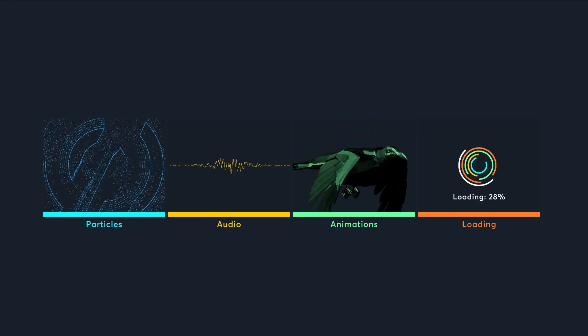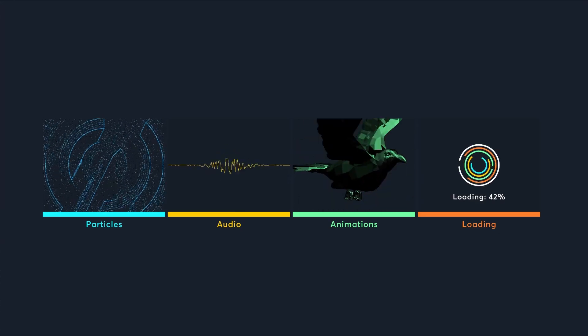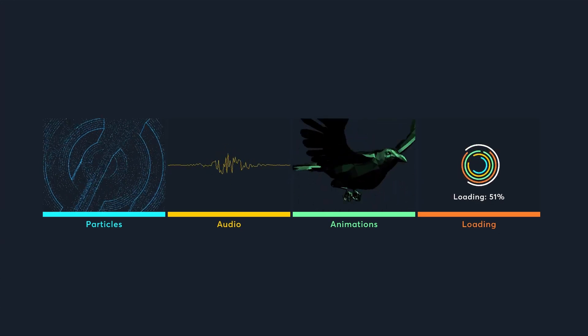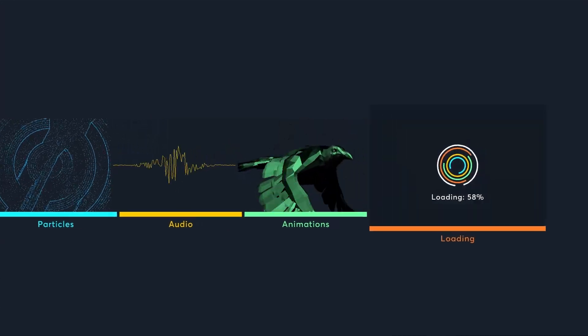When you enter a new level, the game has to stop what it's doing and load it. This can take a while, so the game shows you a loading screen while you wait.